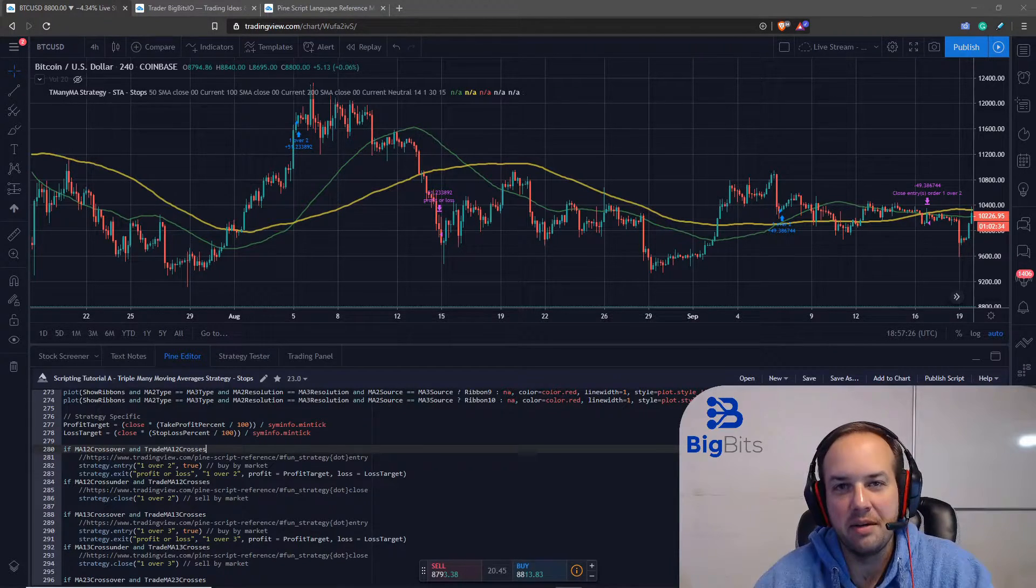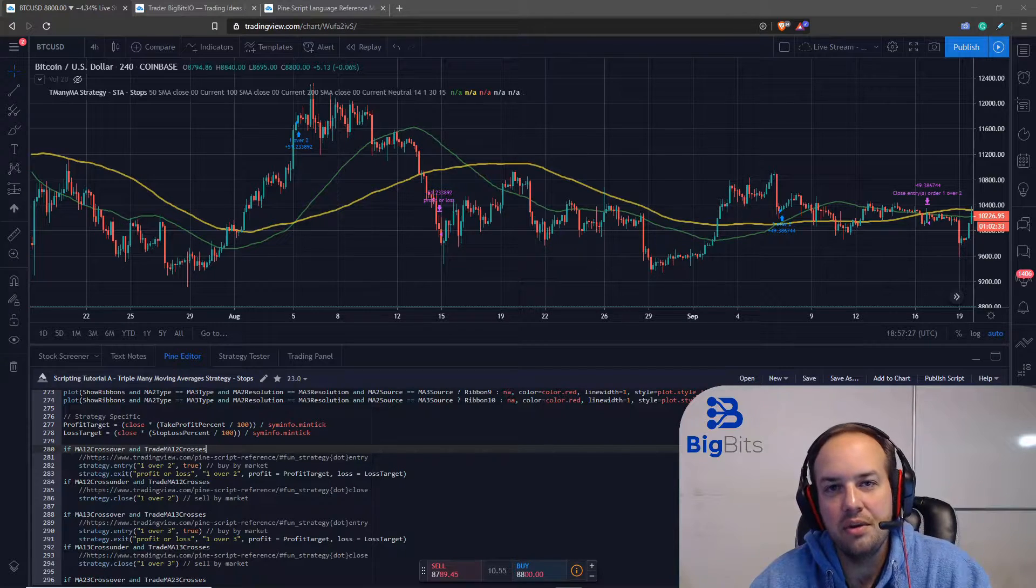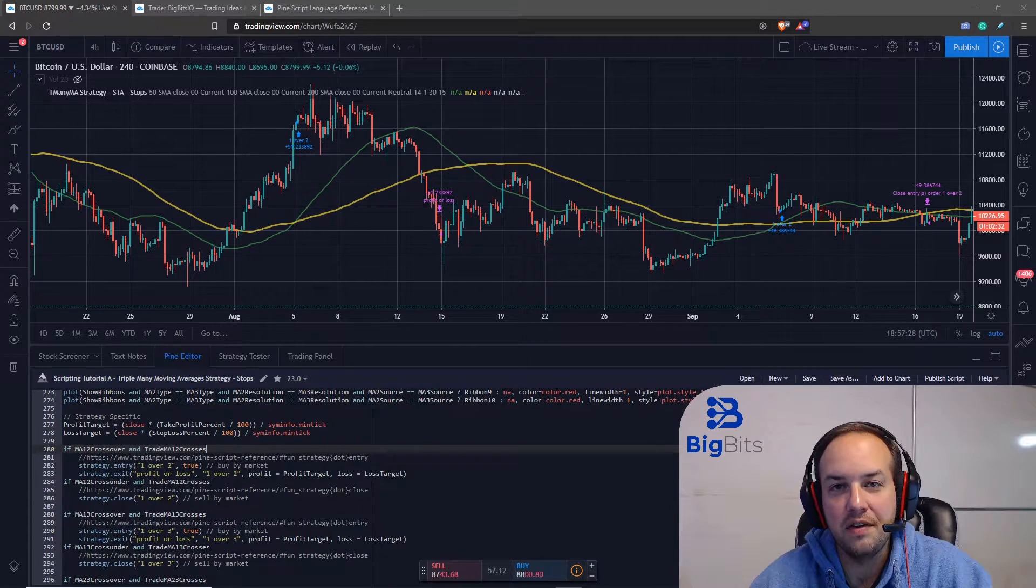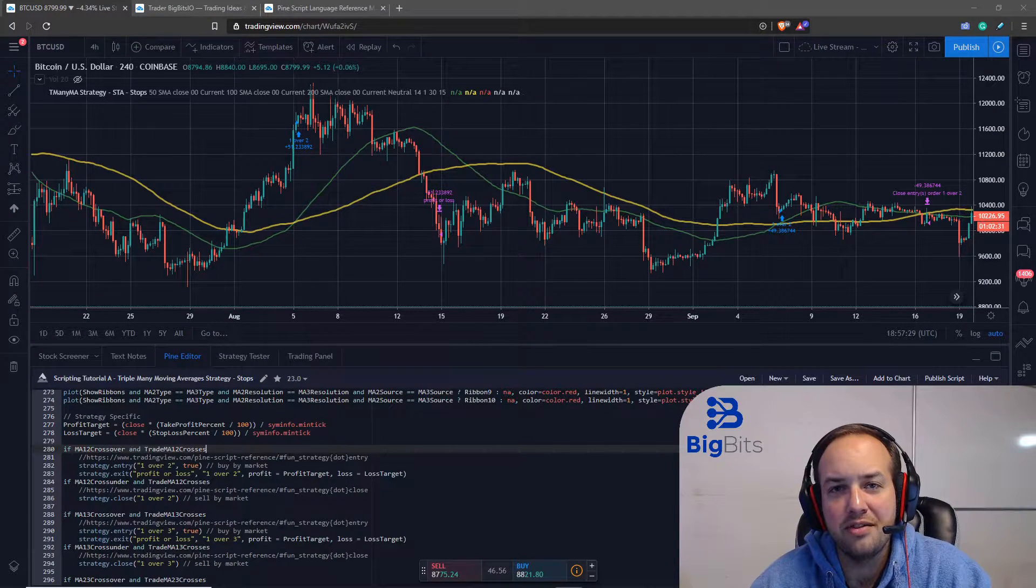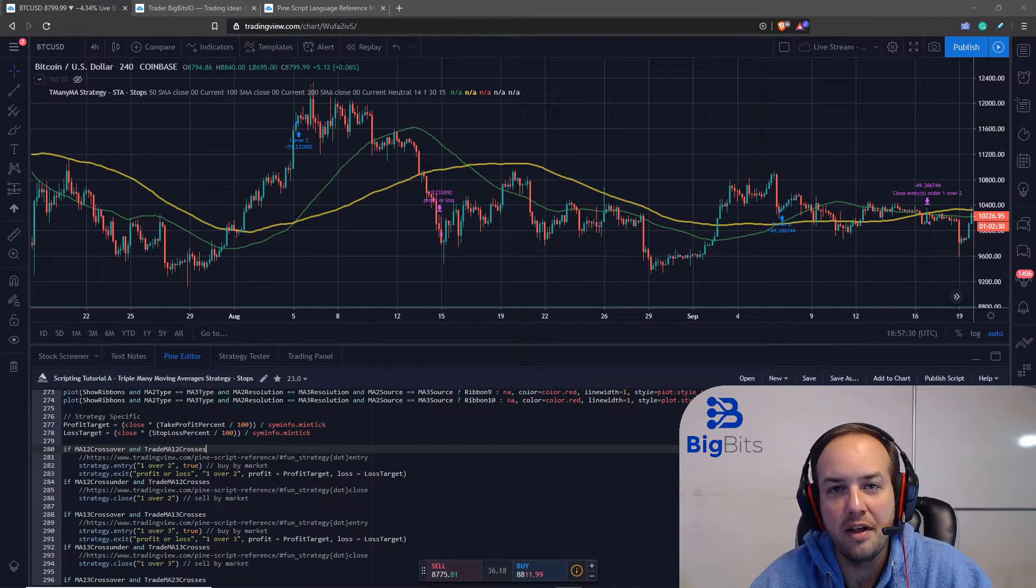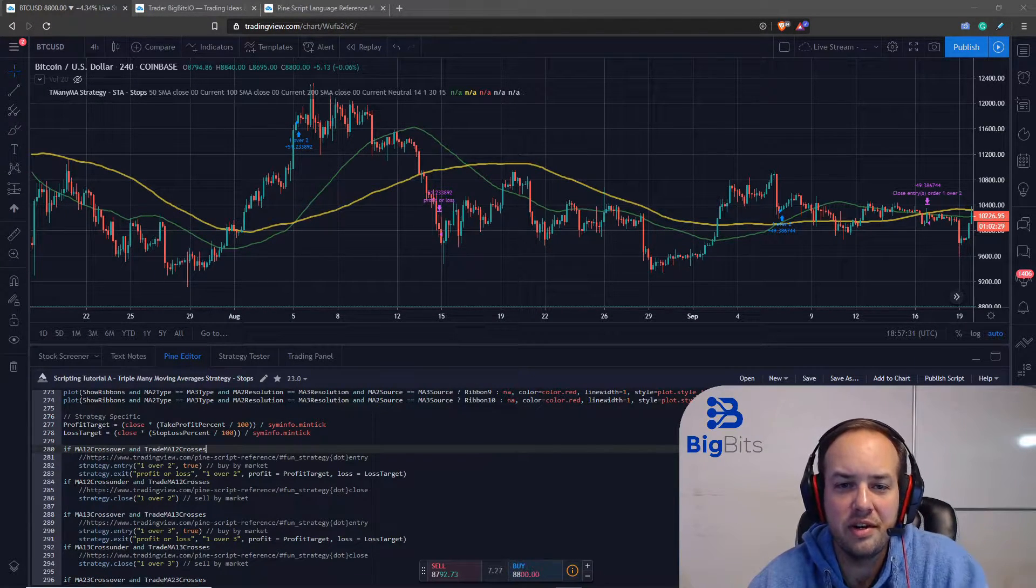Hey, this is David from Big Bits. In this video, our tenth video in the Pinescript development tutorial series,